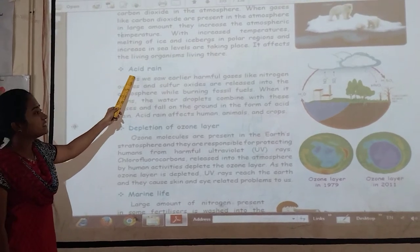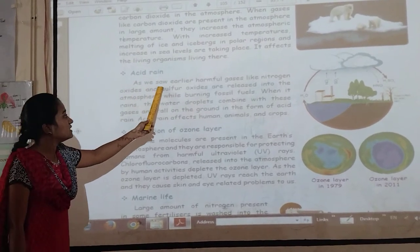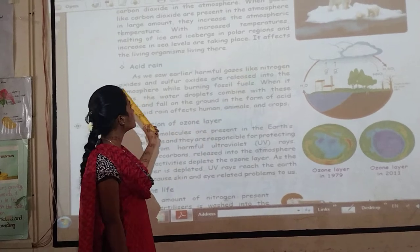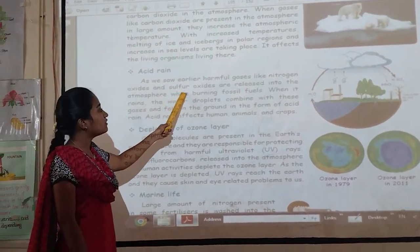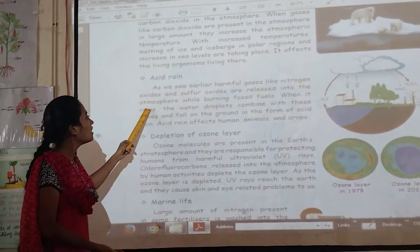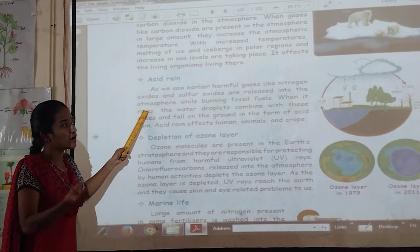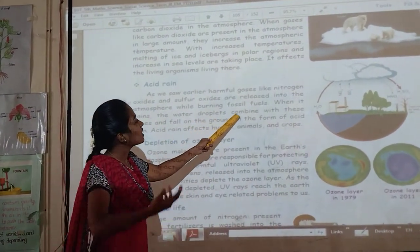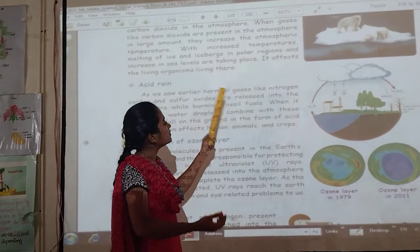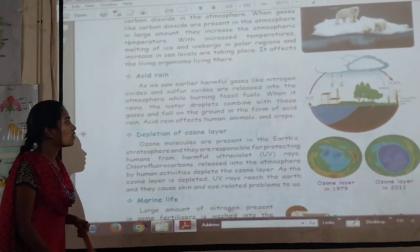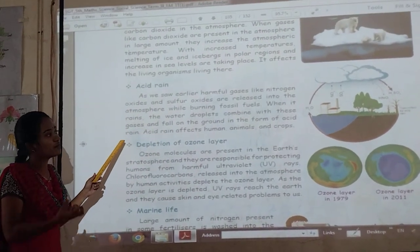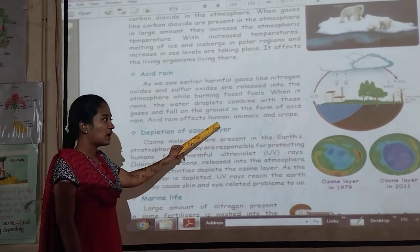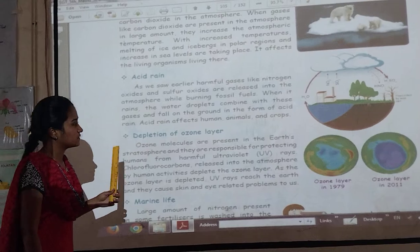Next, acid rain — sulfur oxides and nitrogen oxides are released into the atmosphere when burning fossil fuels. When it rains, the water droplets combine with these gases and fall on the ground in the form of acid. Acid rain affects humans, animals and crops.